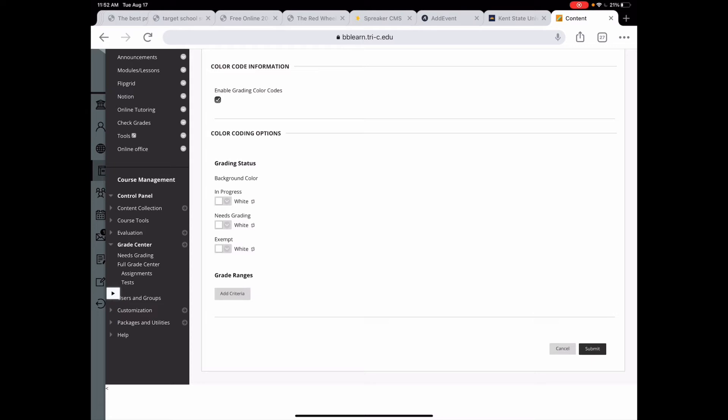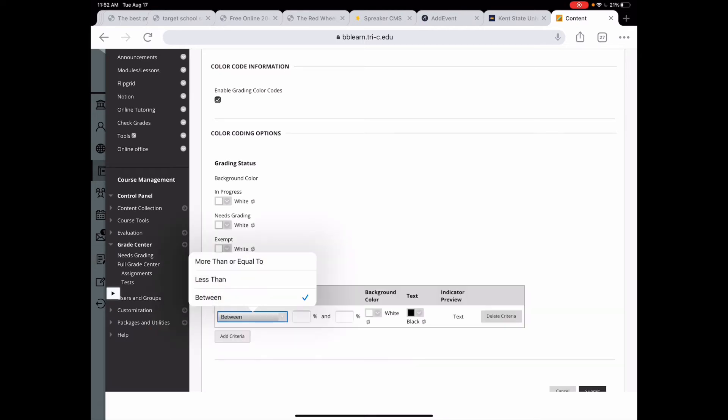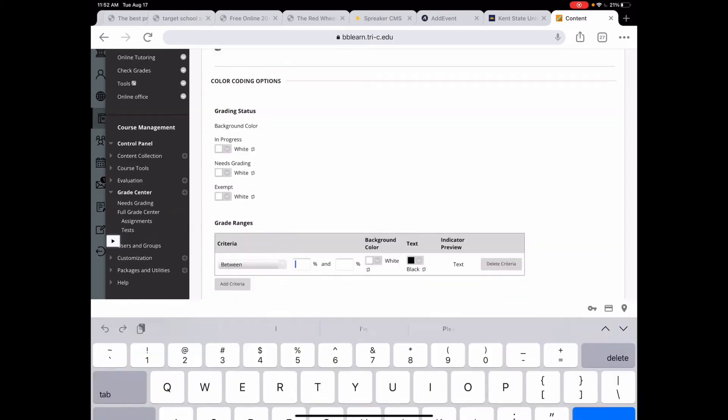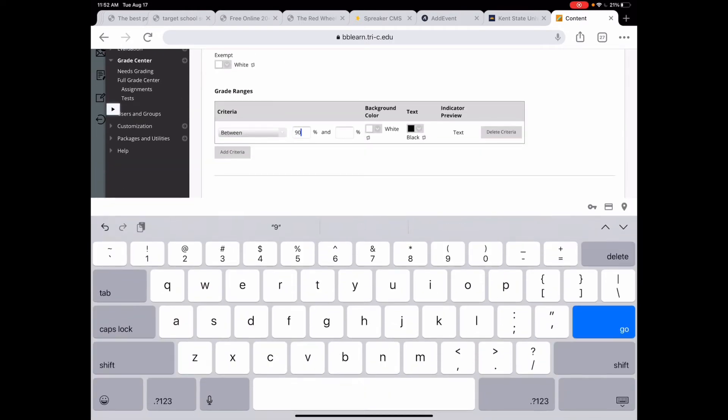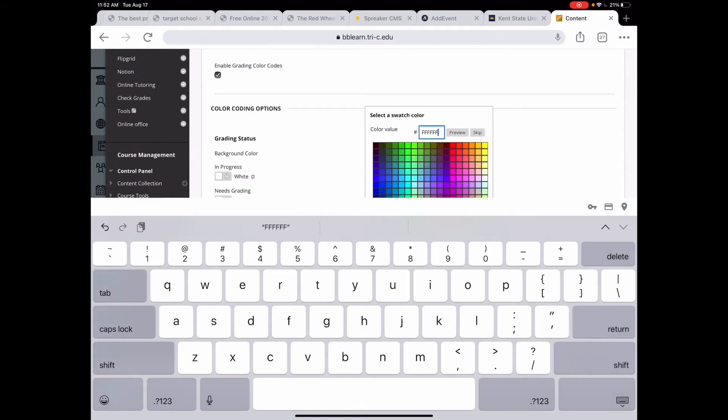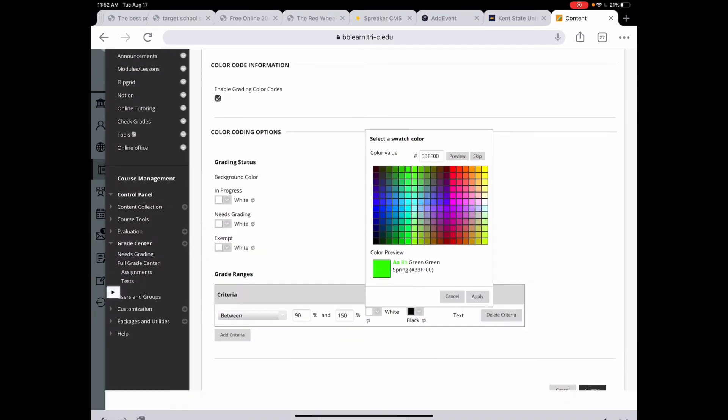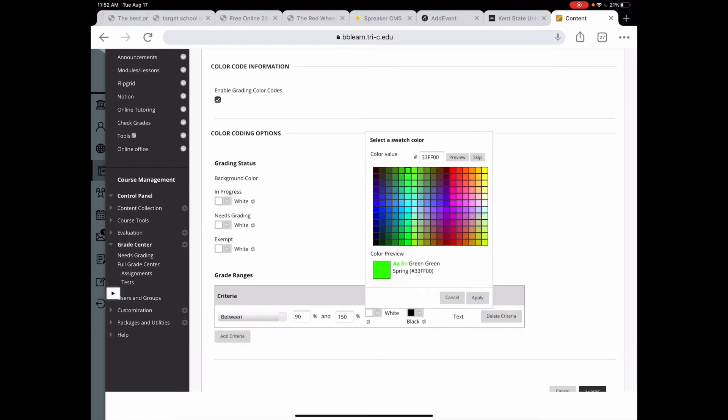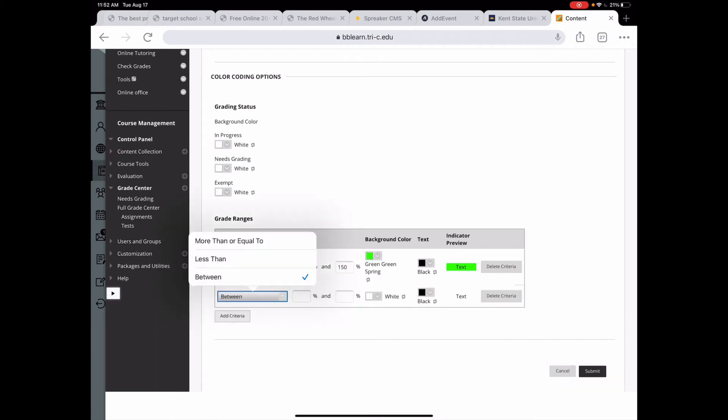You can have it be a certain color. If it's something that needs grading, which usually has the yellow circle, you can have it be a color. And if they're exempt, you can have it be a color. I don't mess with these because they already do have those icons so I can visually see it. But we can add grade ranges. So I'm going to add a grade range. And I can choose more than or equal to, less than, or between. I'm going to stay with between if their grade is between a 90%.